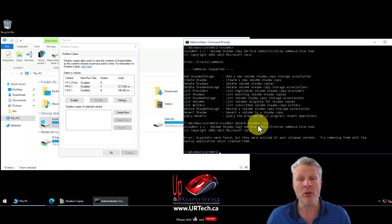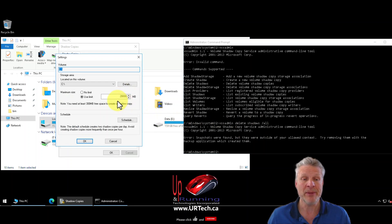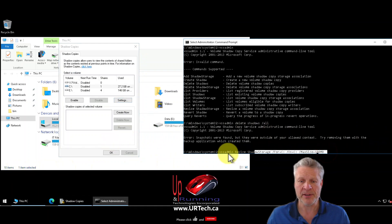Another way to get rid of them is to set the disk size for your volume shadow copy — just how large you want it to be. You can go into your settings and make it tiny, like 1000 MB, which is one gig. You can also do this through the command line — the command is shown here — but you probably don't need to.